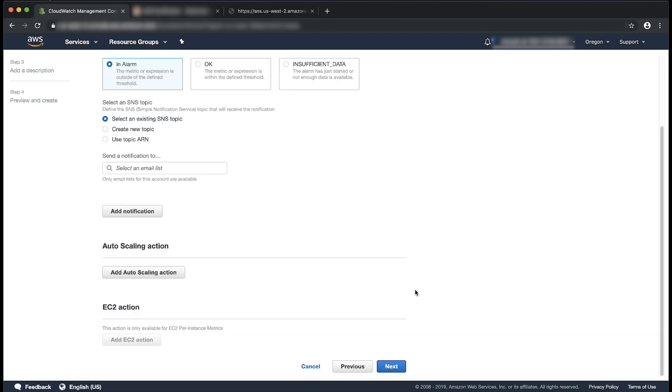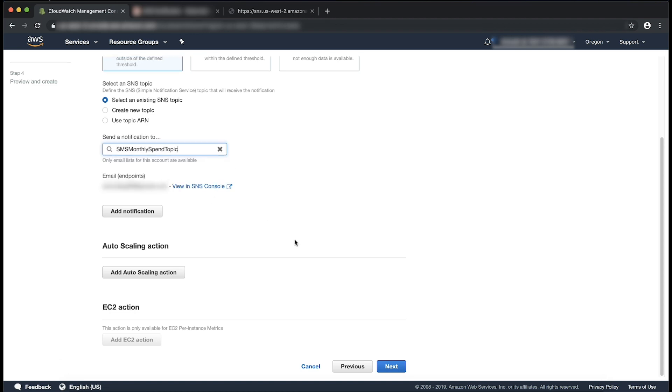Now we select the SNS topic that we created earlier. Then select next.